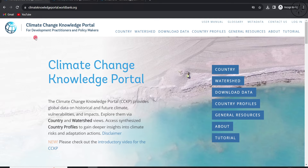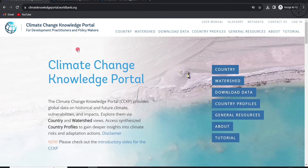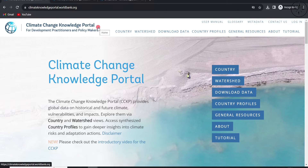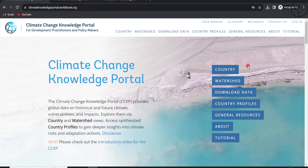Today we are going to use the Climate Change Knowledge Portal to download climate change data. To access this website, simply type 'climate change knowledge portal' in your browser, or click on the link in the description below. There are two ways to download data: the first is to search by country, and the second is to use the download data link.